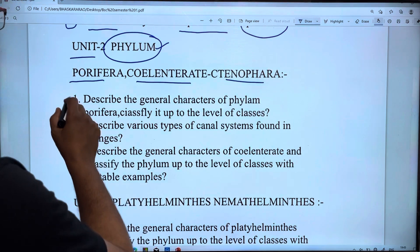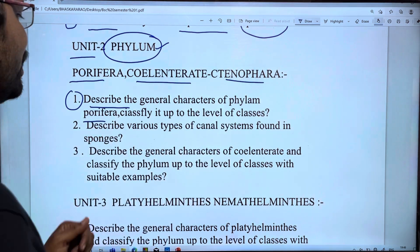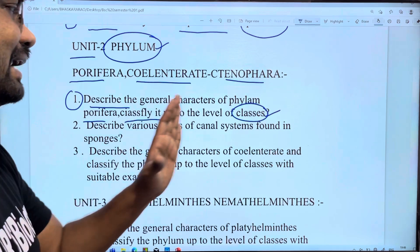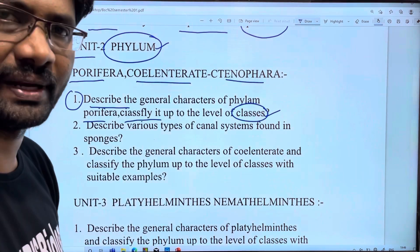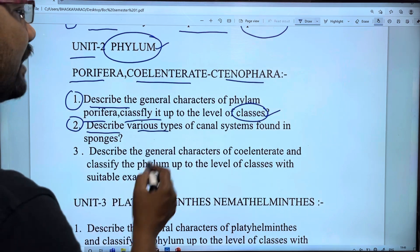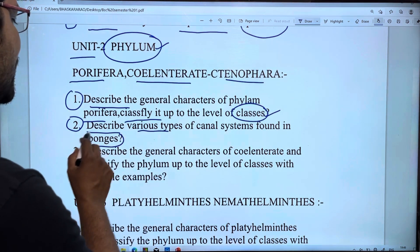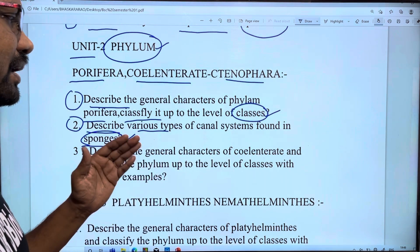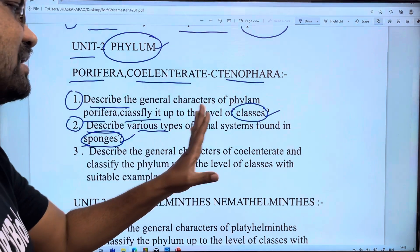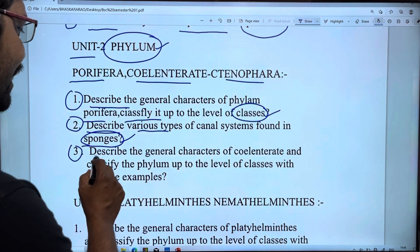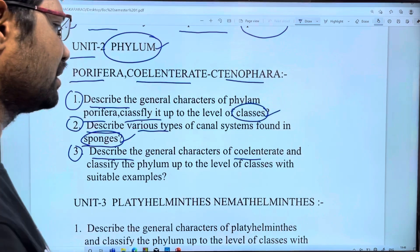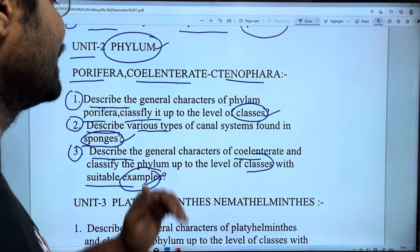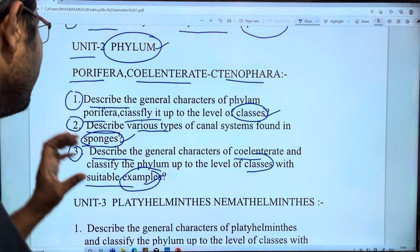Describe the general characters of phylum Porifera and classify up to the level of classes. Second essay: describe various types of canal systems found in sponges — different canal systems, types, and water flow system. Next: describe the general characters of Coelenterata and classify the phylum up to the level of classes with suitable examples.